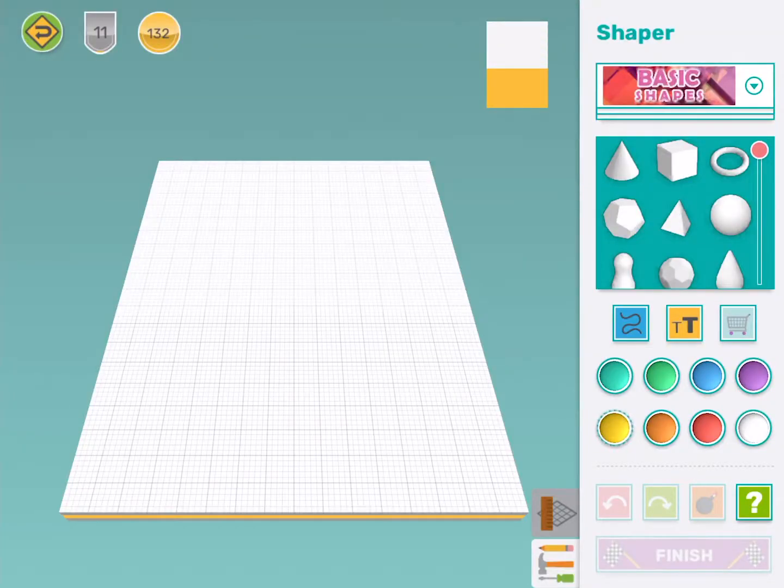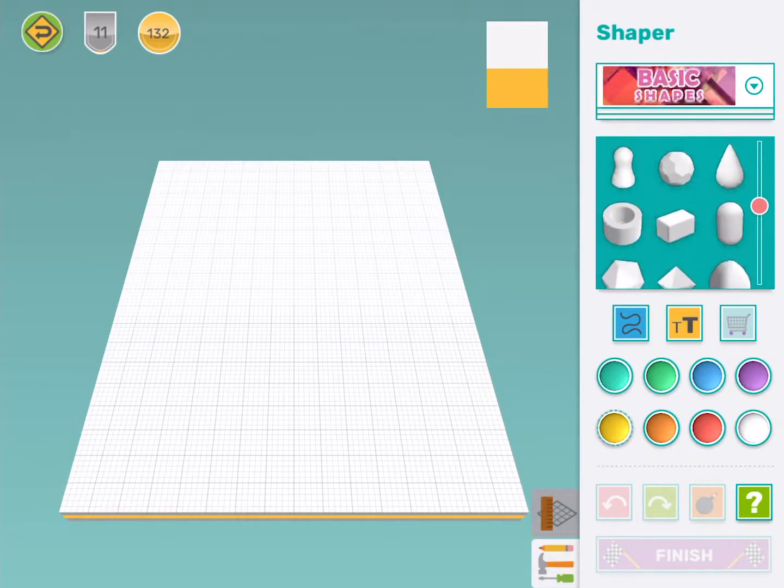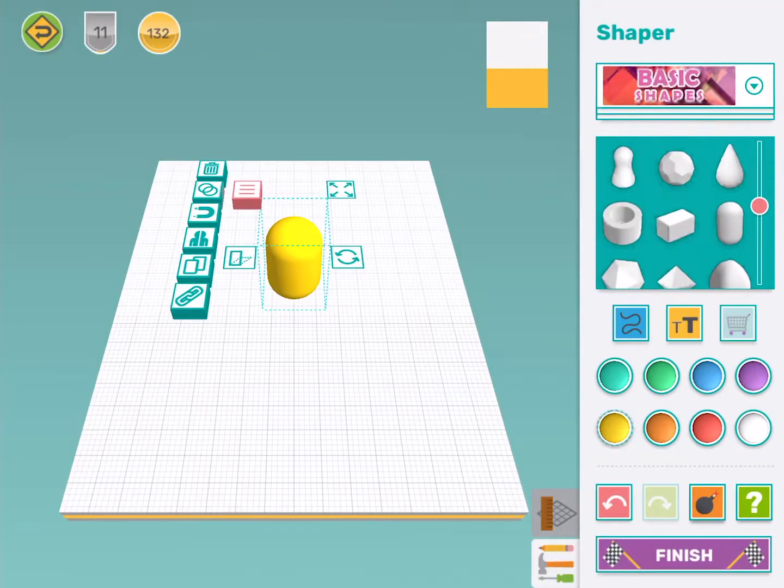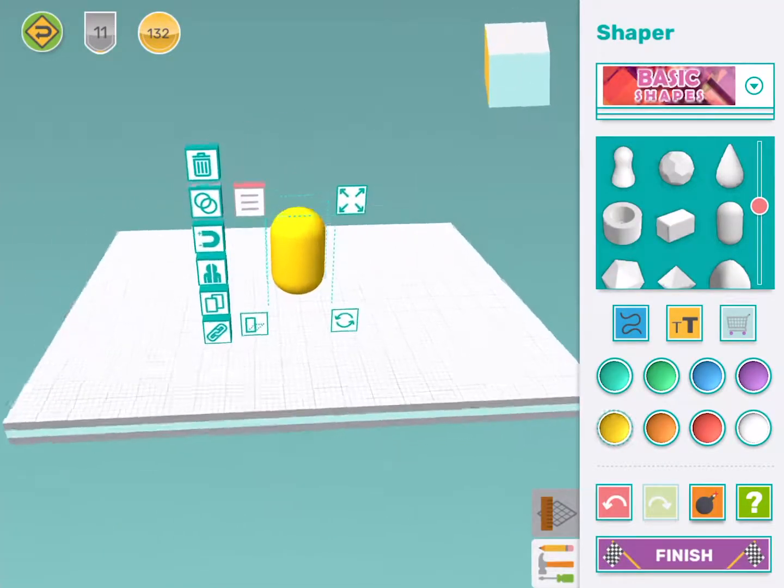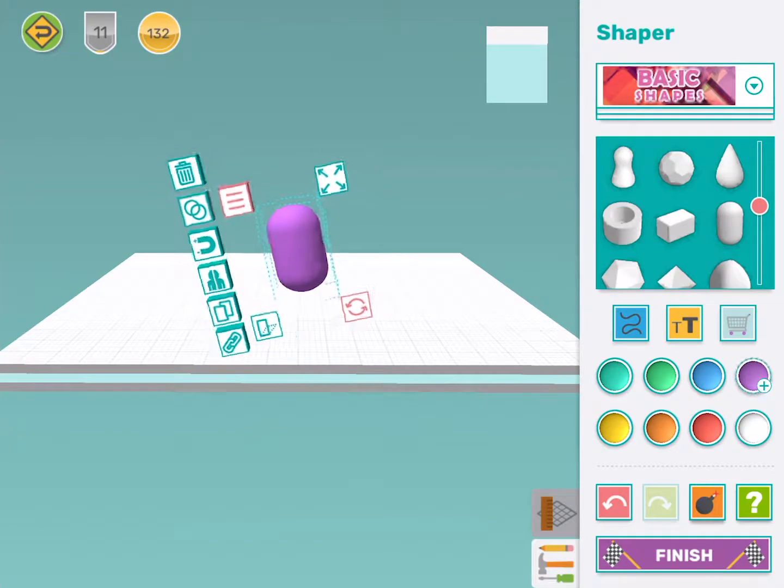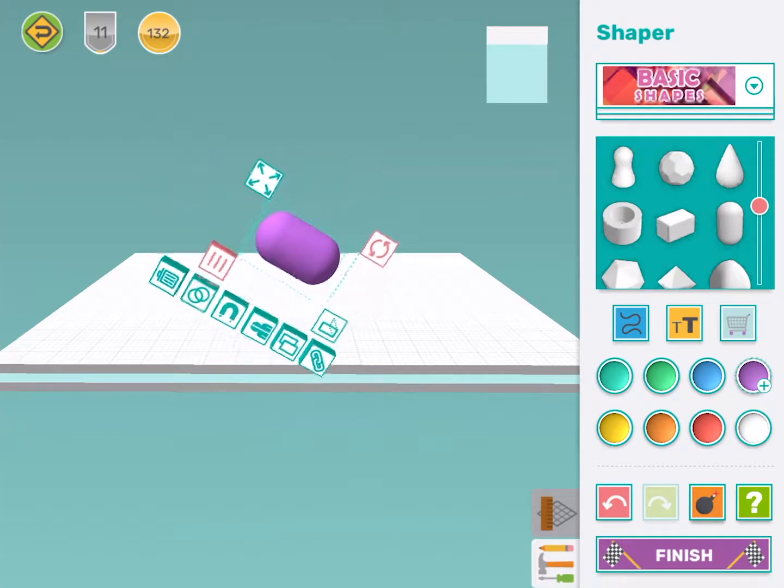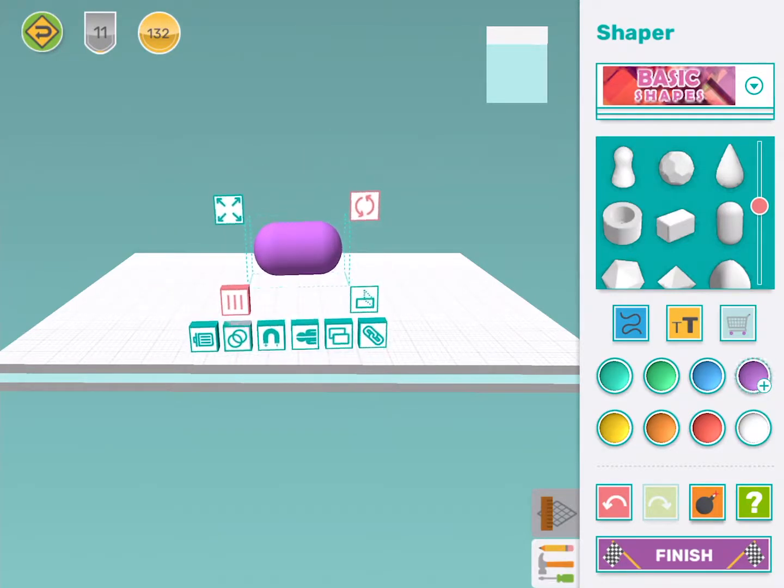I'm going to use this capsule shape for the body of my airplane. I'm going to make it purple because that's Mandy's favorite color. I'm going to use the rotate tool so this capsule shape is laying down.